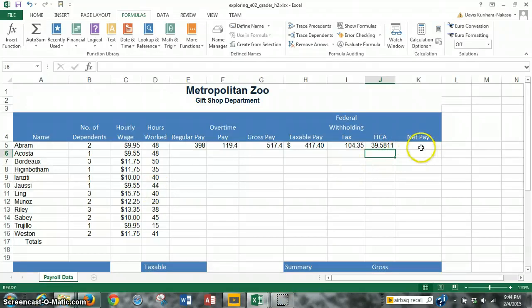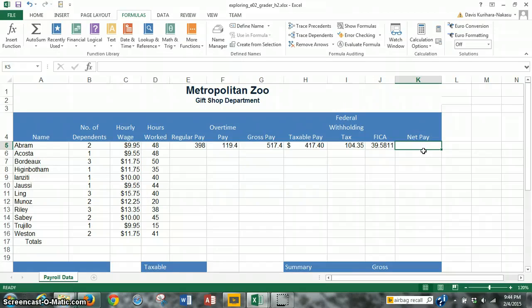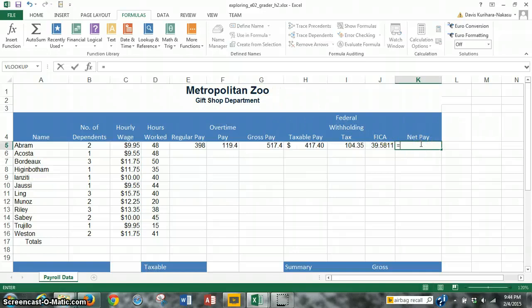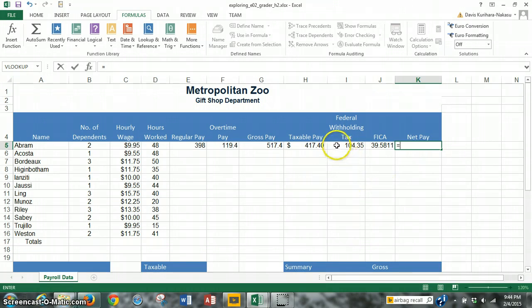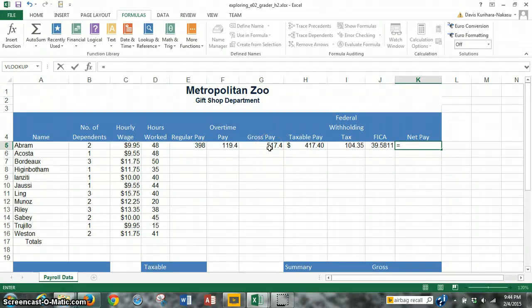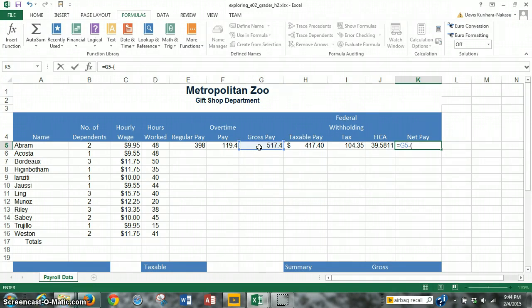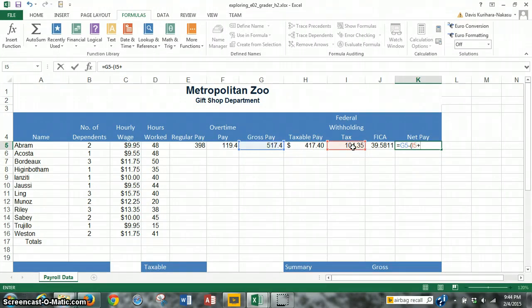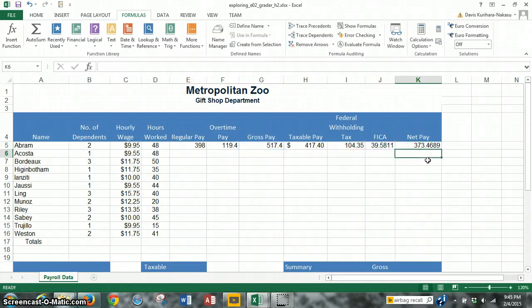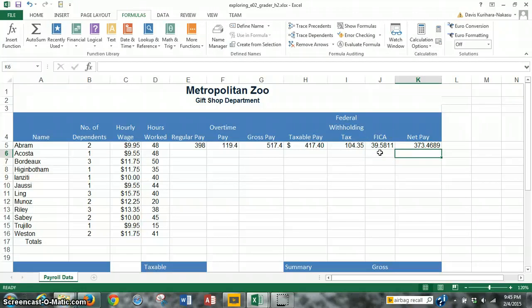Now for NetPay, we highlight cell K5 for the first employee, and NetPay is simply, let's see, we highlight the cell, equals, what we're going to do is subtract the taxes, which are the federal tax withholding and FICA, from the gross pay, which is over here, just for the first employee. So cell G5, the gross pay, we do subtract, and then we're going to add these two tax withholdings, so we put parentheses, and we go I5, which is the federal tax withholding, plus, because we want to add those together, J5, which is the FICA. And we hit enter, and that yields a NetPay of 373.4689. We're going to convert these to dollar values later in the formatting, but that should be correct.